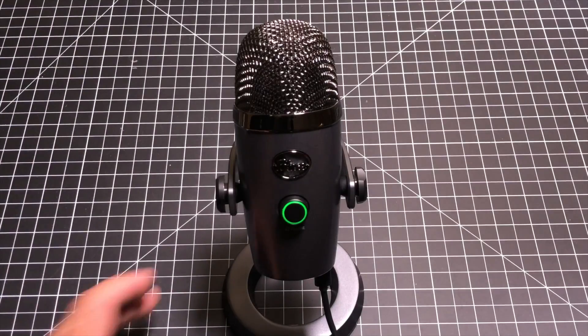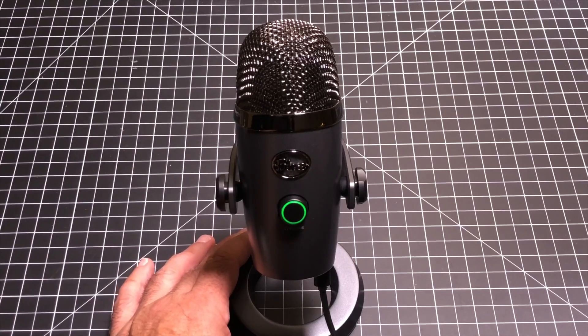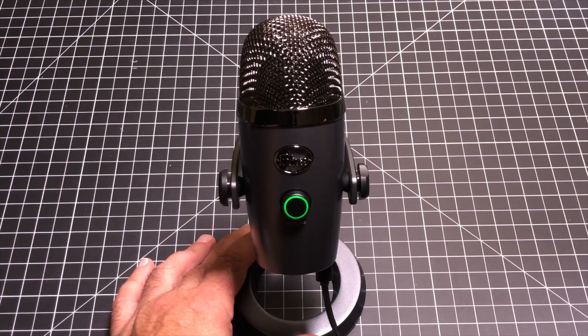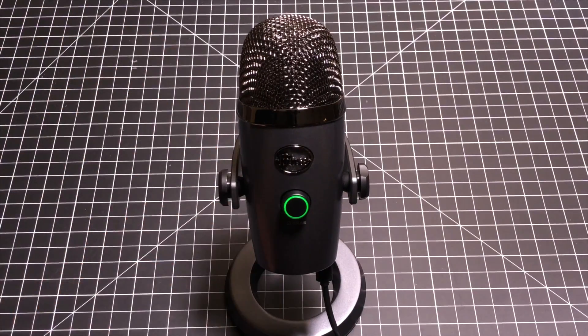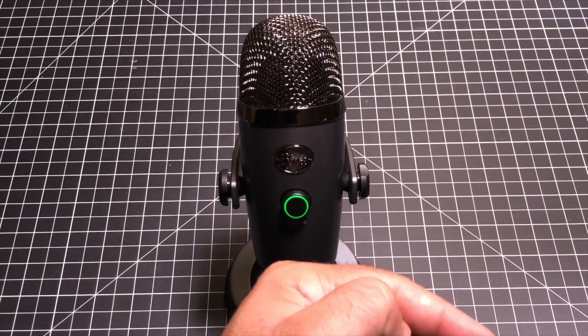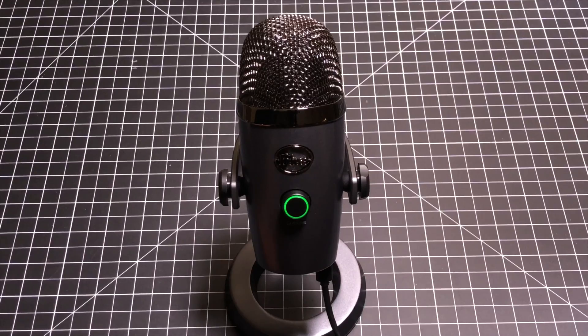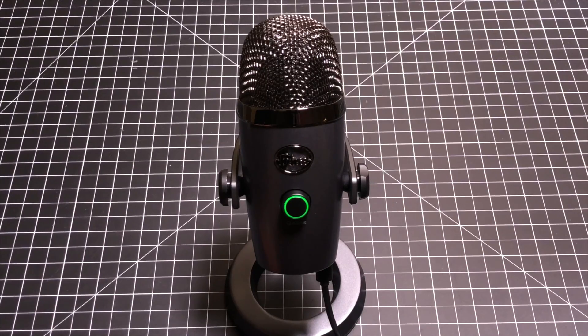So guys, that concludes our review of the Blue Yeti Nano. If you have any comments or questions, leave it in the comment area. Make sure you smash the subscribe button and I'll see you in the next one.